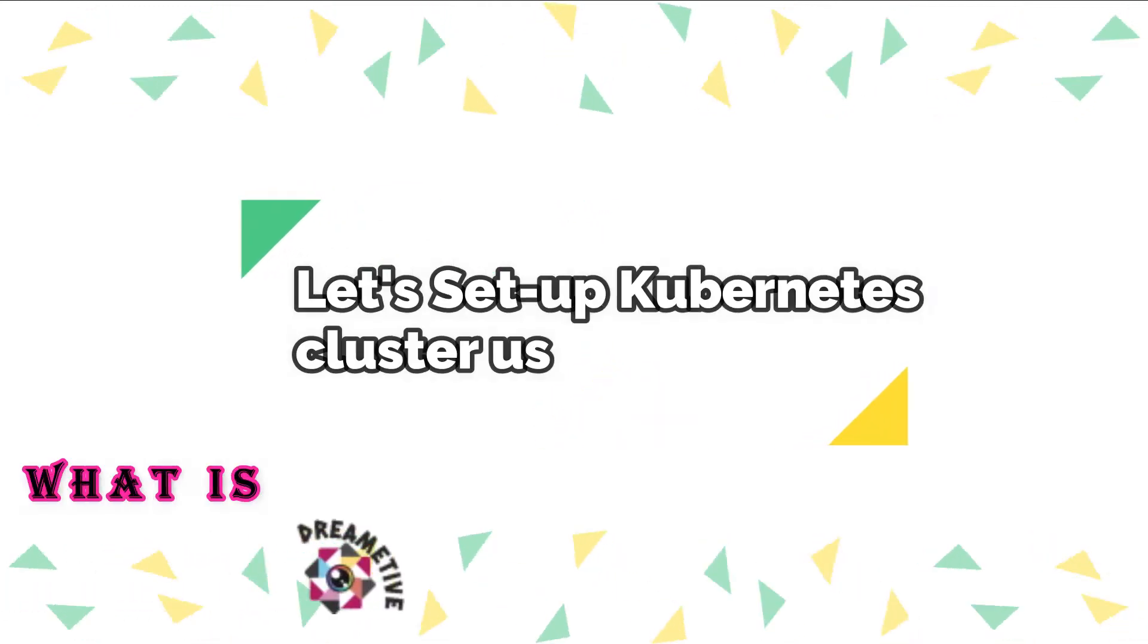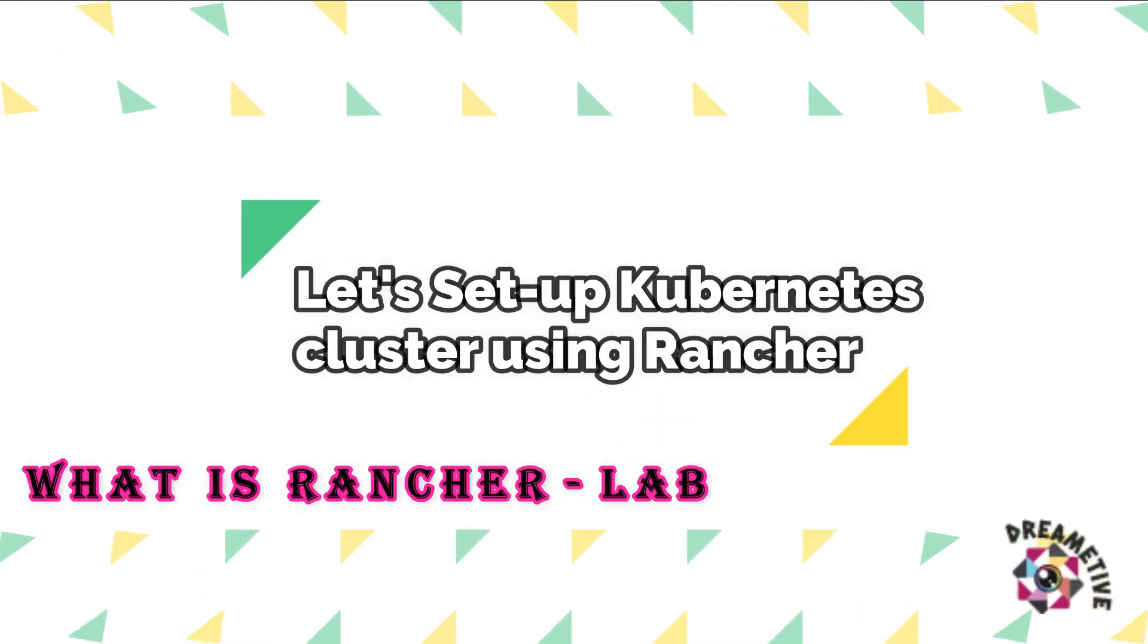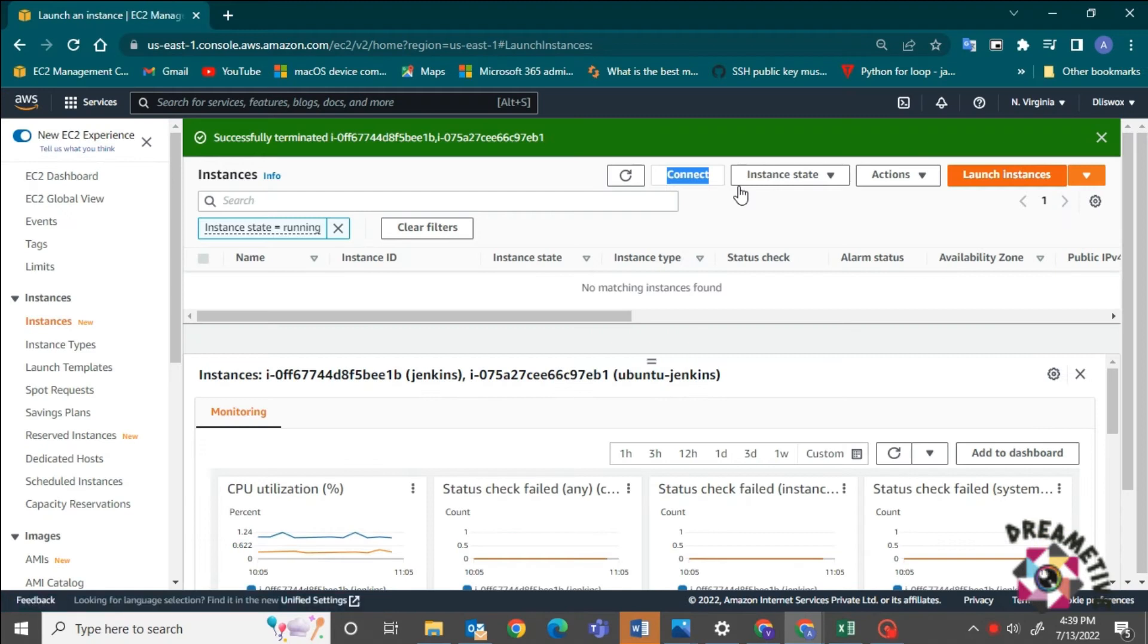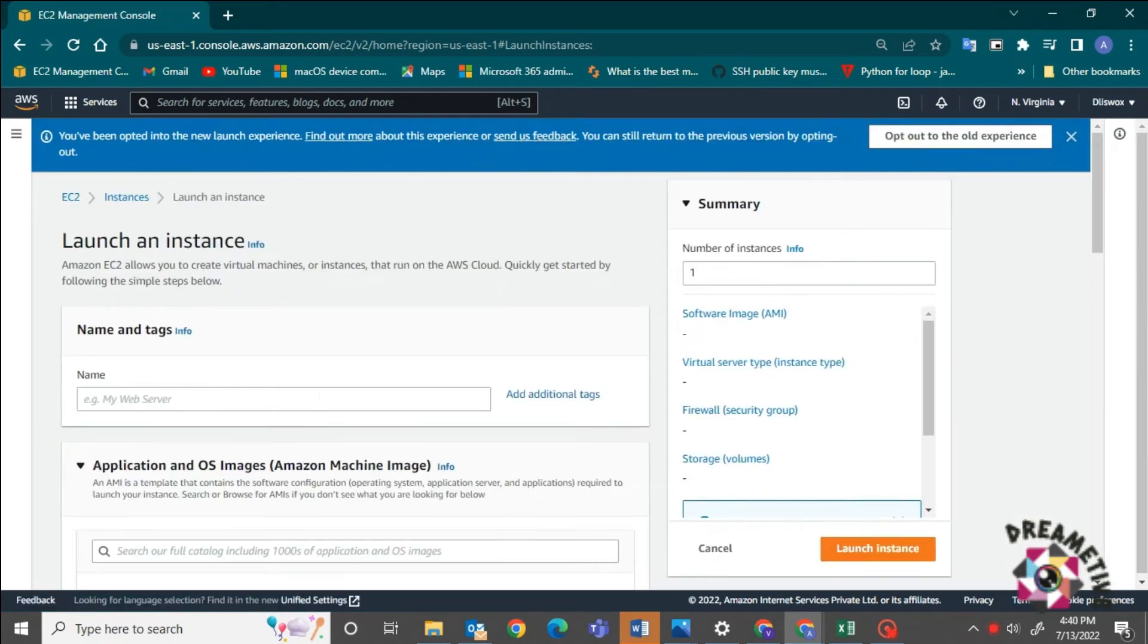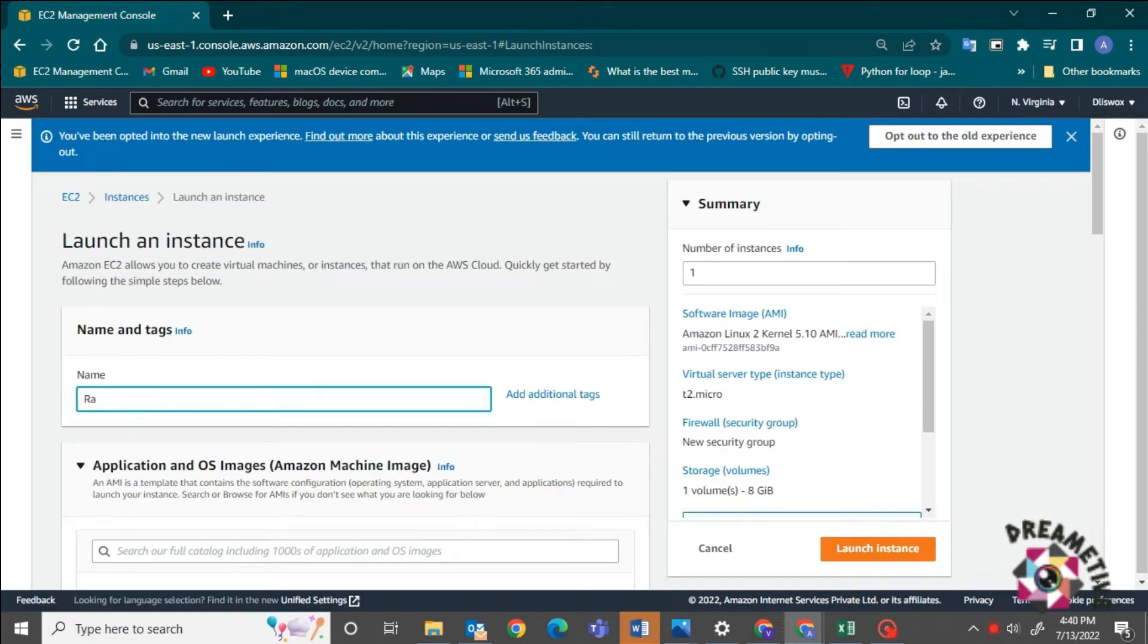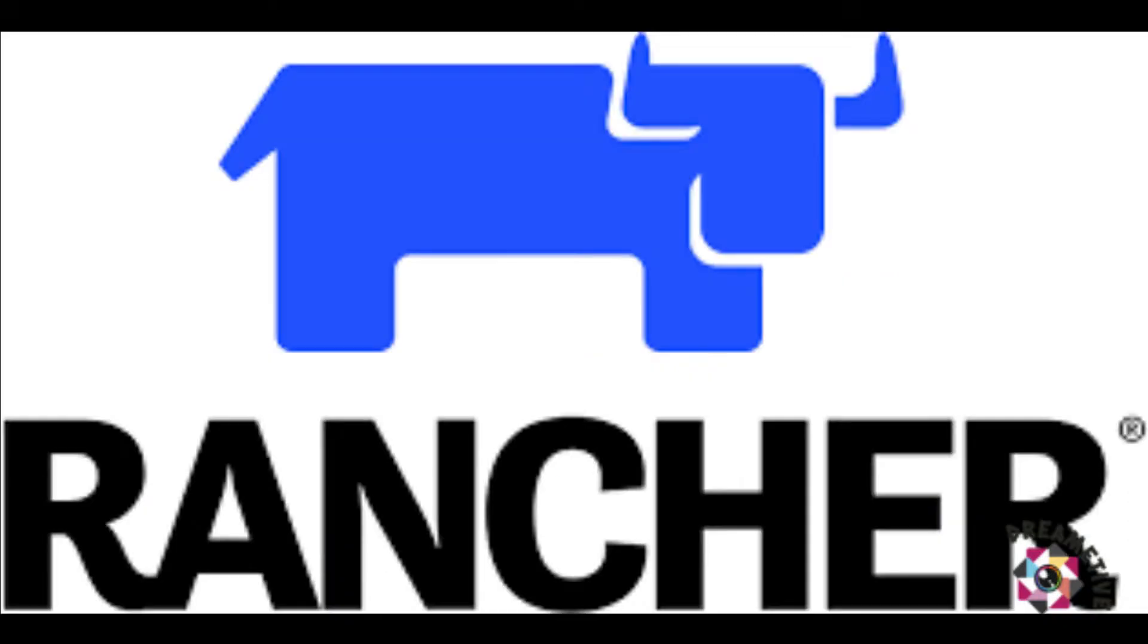Hello there! Welcome to Dreamative YouTube channel and this is Dreamative. On today's video, I will be launching an AWS Ubuntu machine that is basically a virtual machine and on top of this, I will be setting up a Rancher.